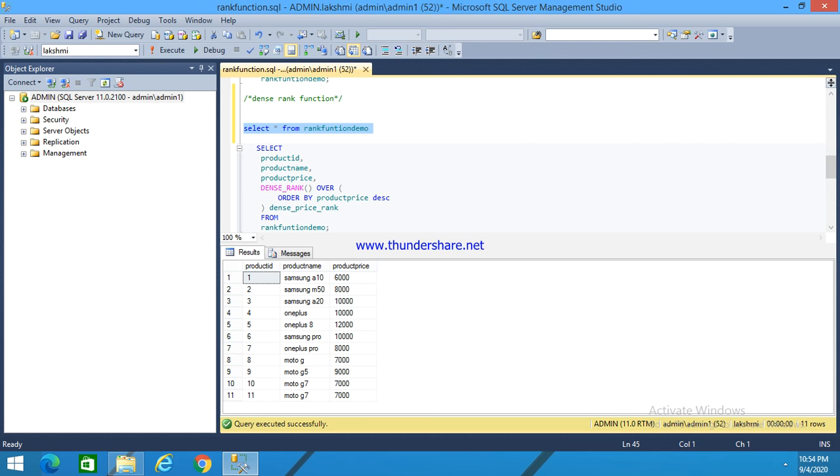Hi, this is Lakshmi. Today I am going to explain the DENSE_RANK function. What is DENSE_RANK function? It is a window function that assigns a rank to each row, but it is different from the RANK function as it returns consecutive rank values.